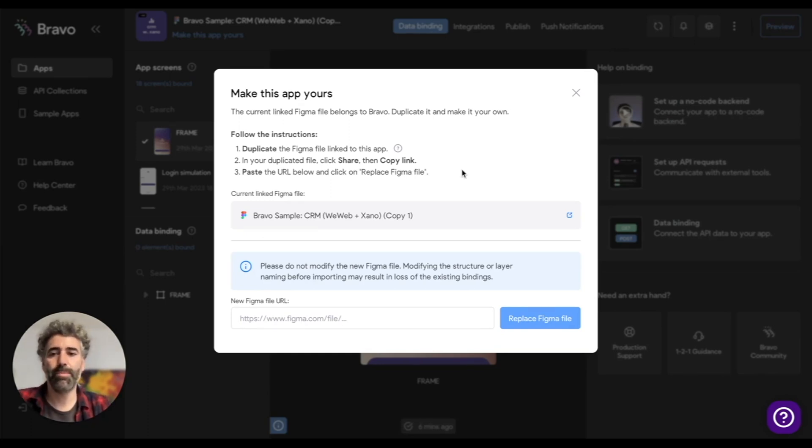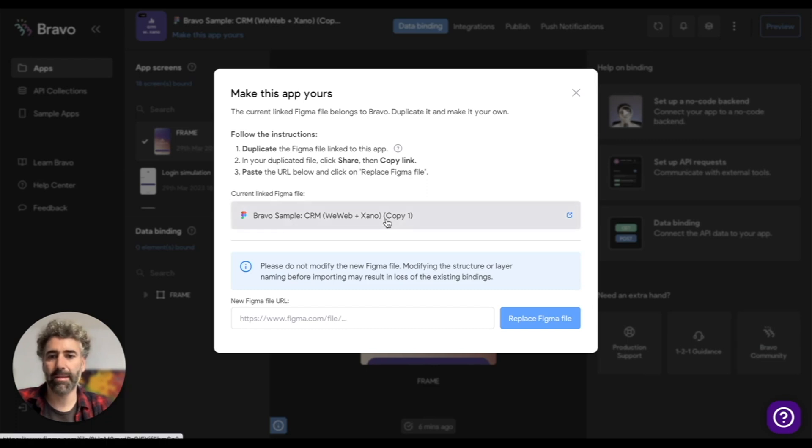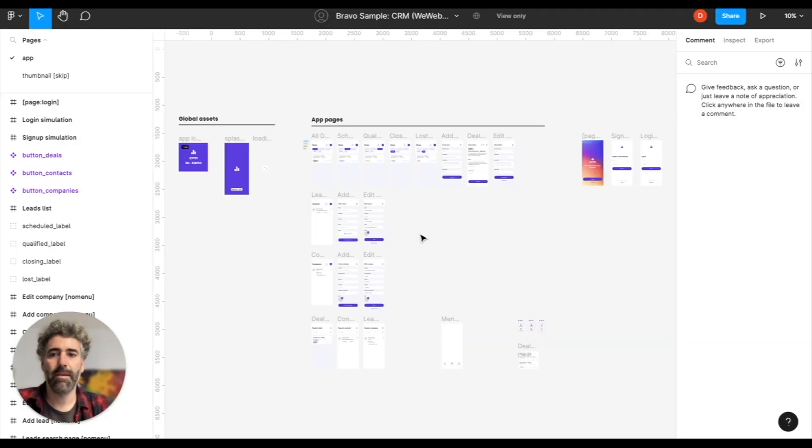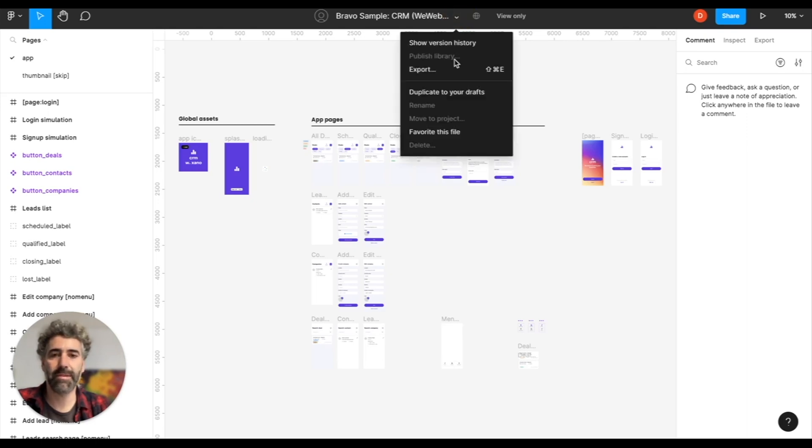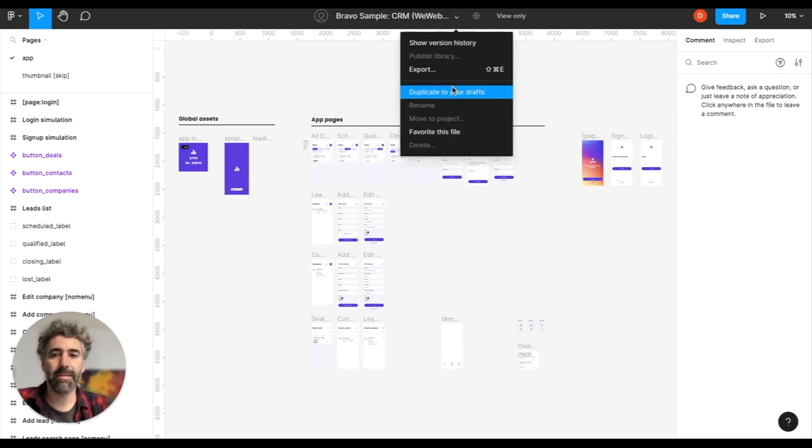Now you have to open the current linked Figma file and duplicate it. Click here. In Figma, click the file name and select duplicate to your drafts. If you own the Figma file, you will see duplicate here instead.